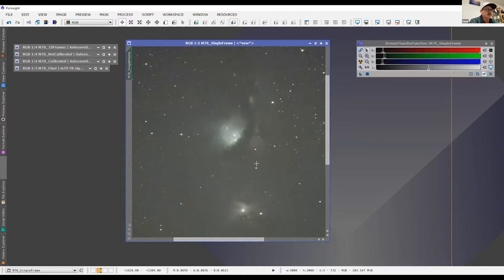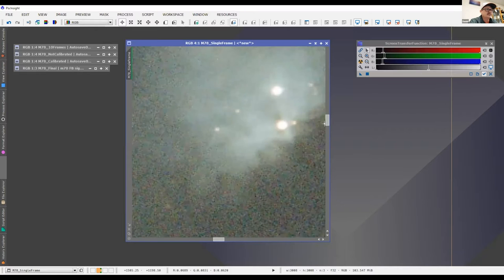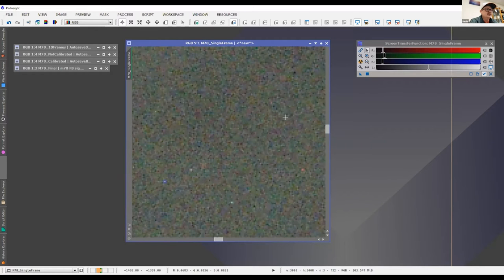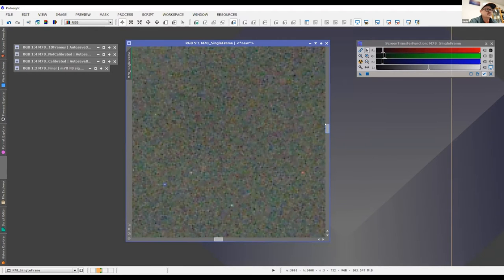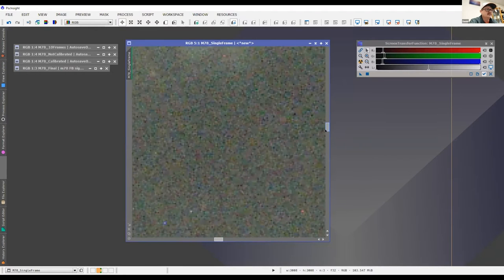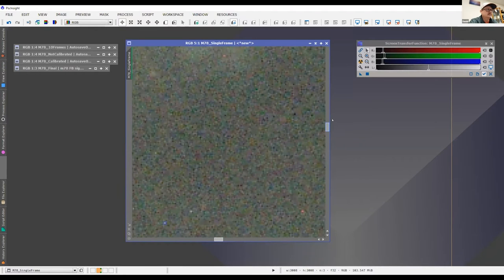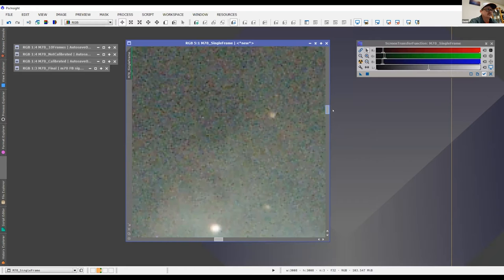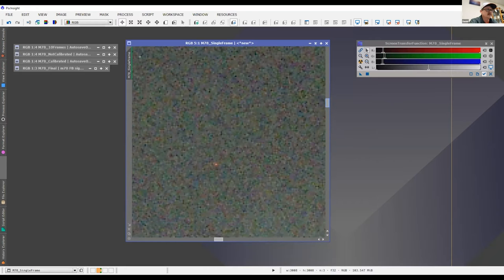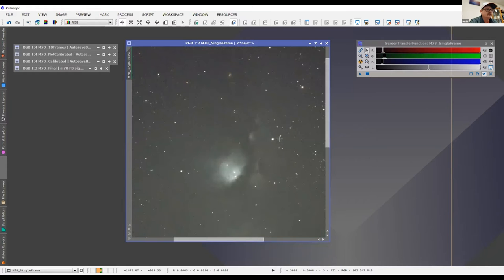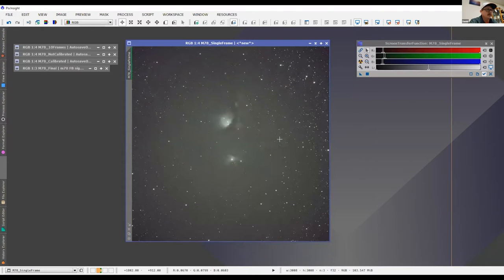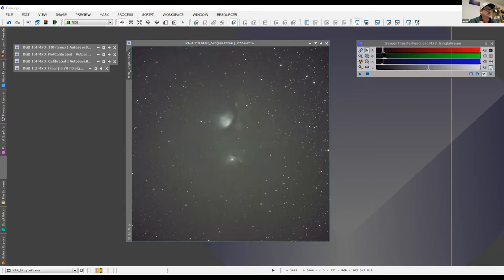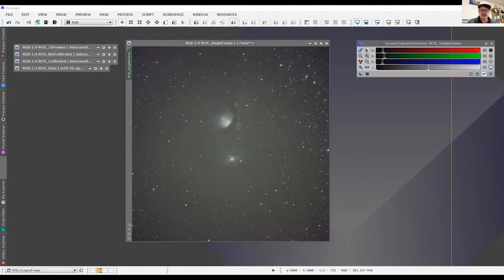You can see the nebula, kind of sort of. I don't know if it helps if I zoom in, but you can see there's quite a bit of noise, different bits of noise there. But that's a single frame. So we're going to jump on over to Deep Sky Stacker.